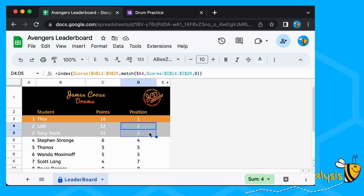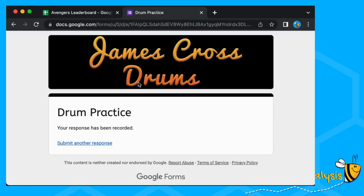We're going to show you how to create the form, calculate the scores, format the leaderboard, and send it all out protected.